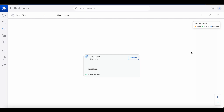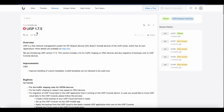I'm going to be using the web interface. The application used to be called UNMS; now they changed the name to UISP. Once you log in to the UISP online account, you can manage your sites. The router I'm using is assigned to the office test site.